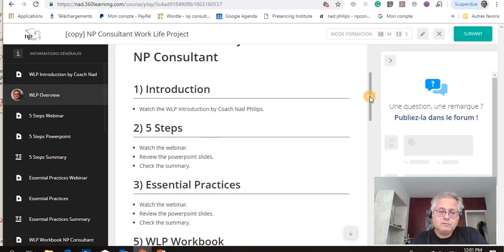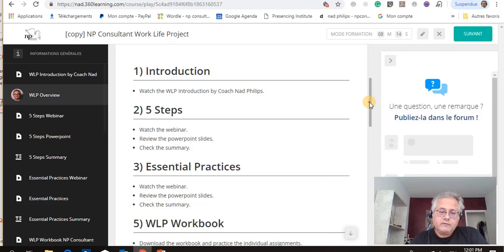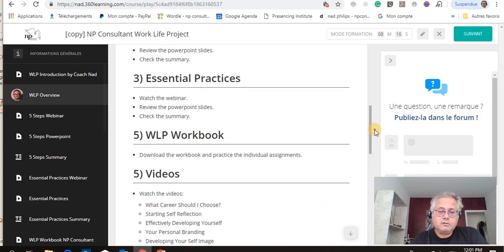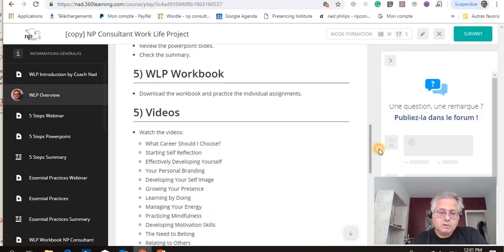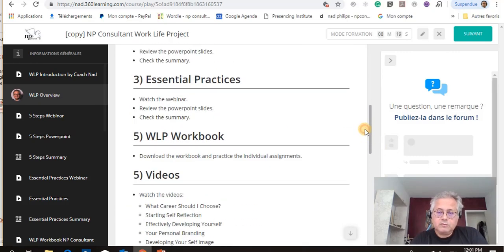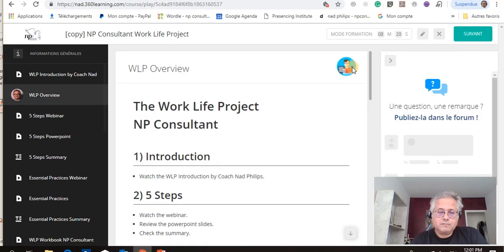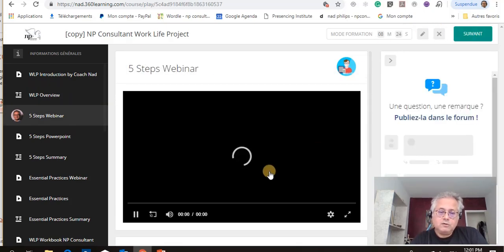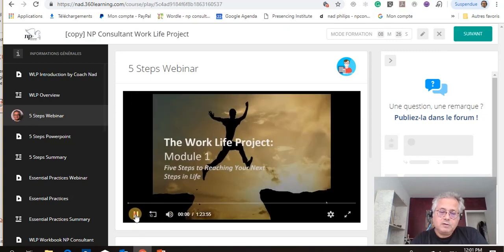That's an overview: five steps, the essential practices, the workbook, and the 20 videos. Then you move to the webinar — this is the first webinar called Module 1.